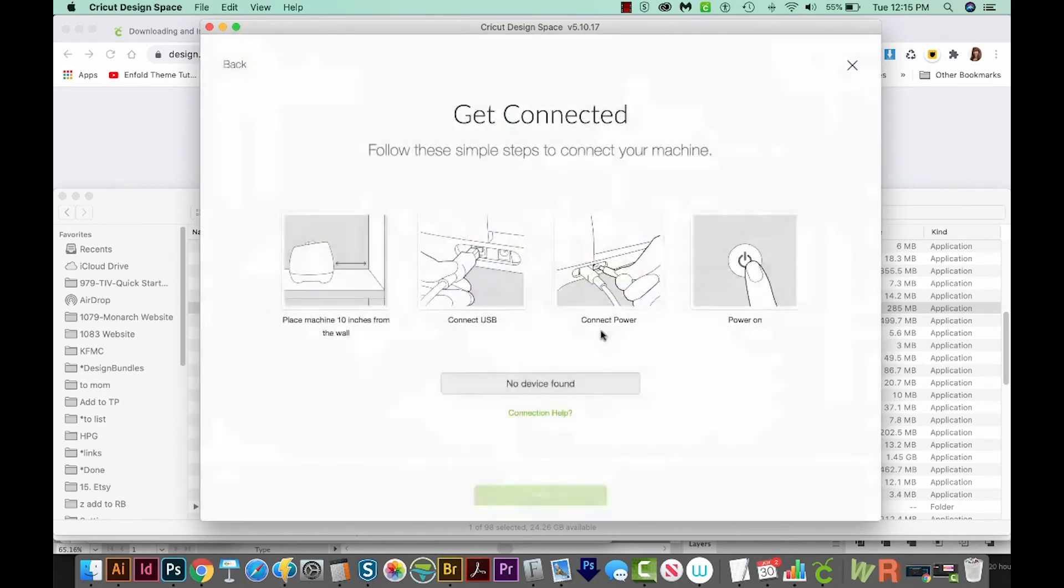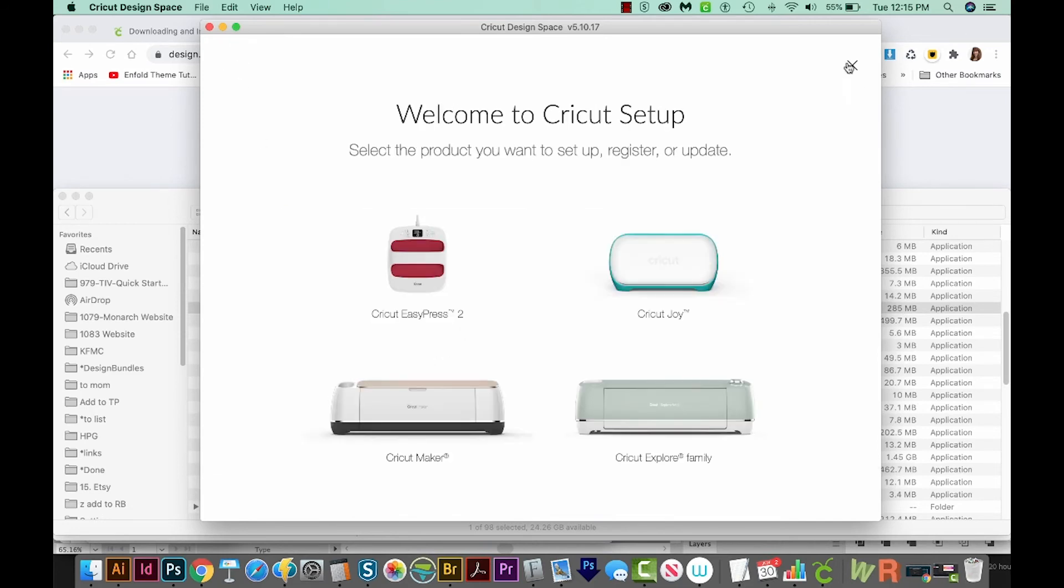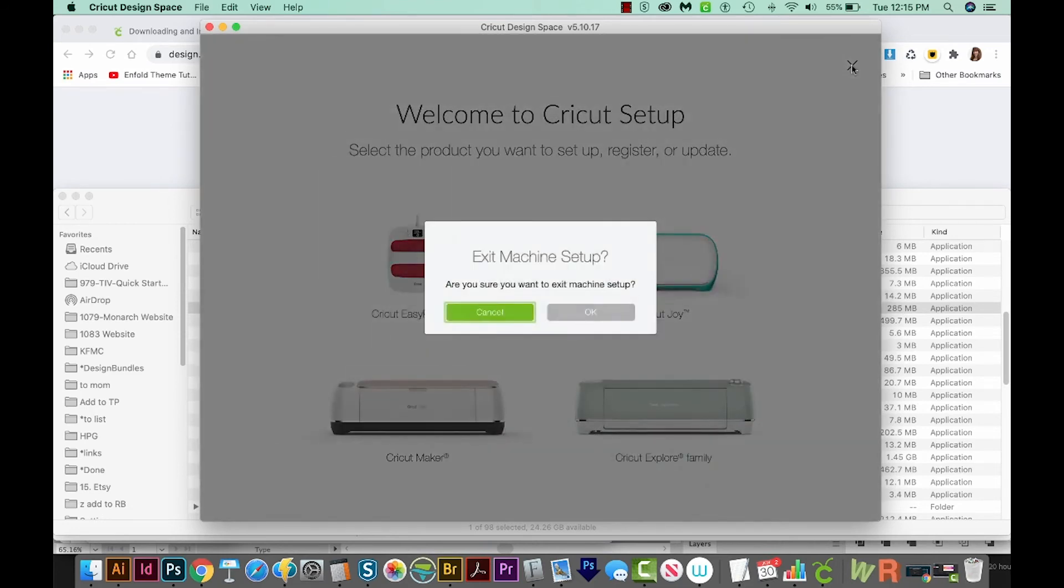And then we'll create a Cricut ID. Then we'll choose Accept. And this is just showing you how to connect your machine to your computer. So if you don't know how to do that, this tells you step by step how to do it. But let's go back for now. And we'll X out of this. We'll say OK.